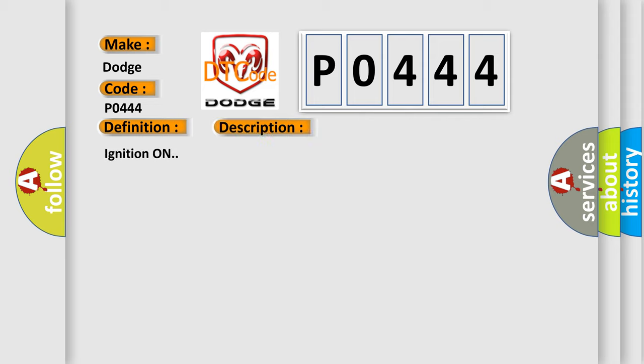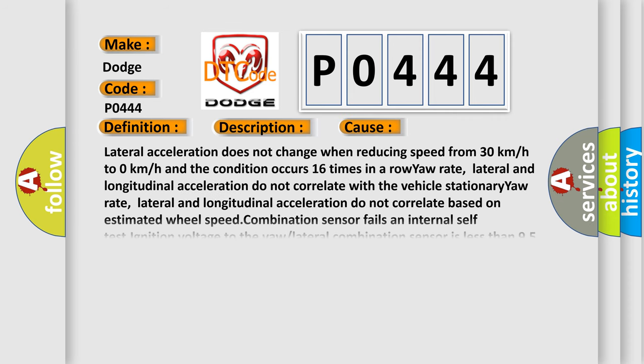Ignition on. This diagnostic error occurs most often in these cases: Lateral acceleration does not change when reducing speed from 30 km/h to 0 km/h and the condition occurs 16 times in a row yaw rate. Lateral and longitudinal acceleration do not correlate with the vehicle's stationary yaw rate. Lateral and longitudinal acceleration do not correlate based on estimated wheel speed. Combination sensor fails an internal self-test. Ignition voltage to the yaw/lateral combination sensor is less than 9.5 volts. Communication is lost between the EBCM and the combination sensor.